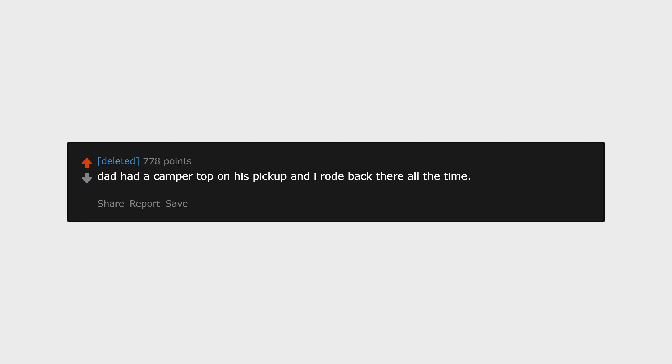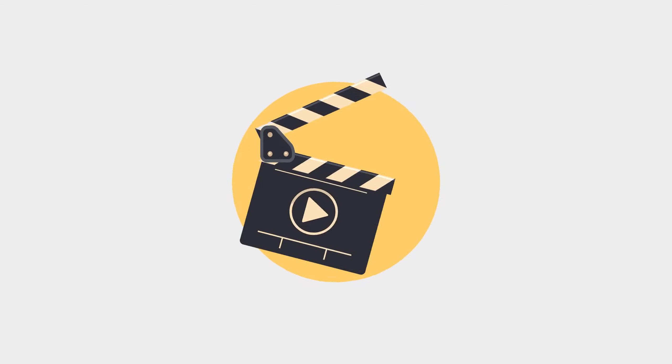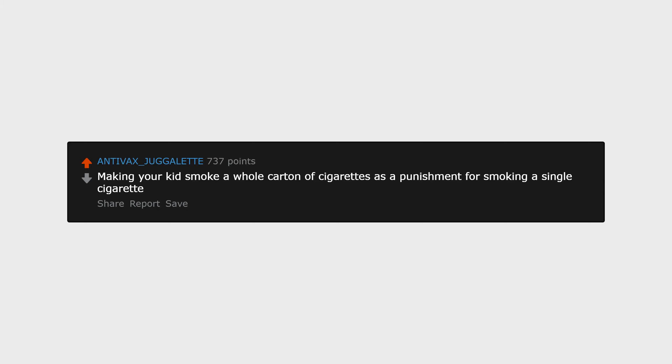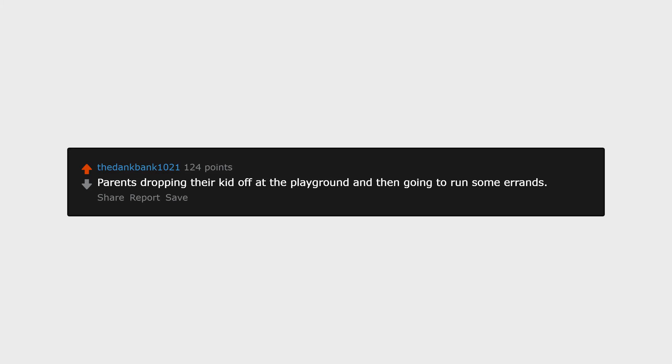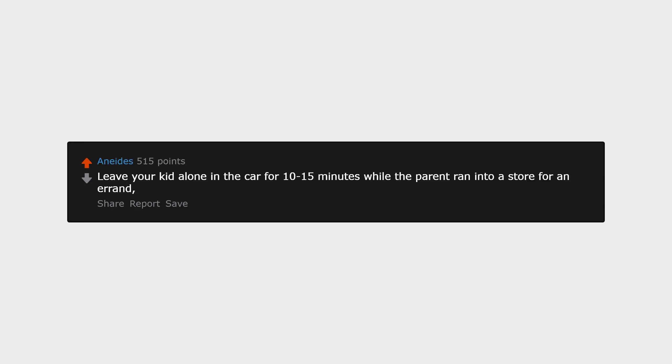Making your kid smoke a whole carton of cigarettes as punishment for smoking a single cigarette. Parents dropping their kid off at the playground and then going to run some errands. Leave your kid alone in the car for 10-15 minutes while the parent ran into a store for an errand.